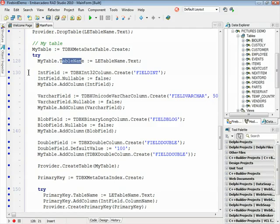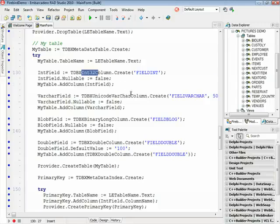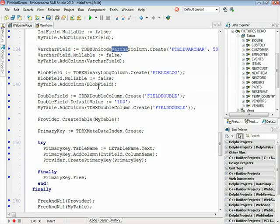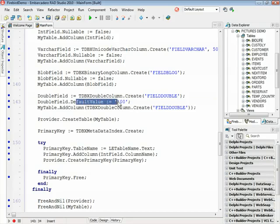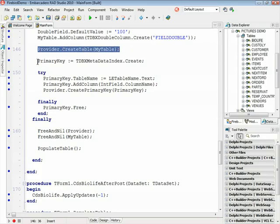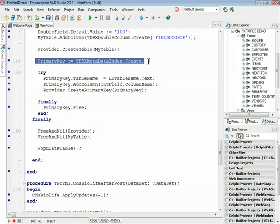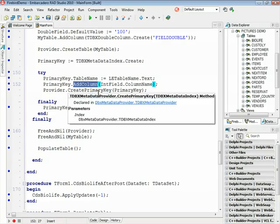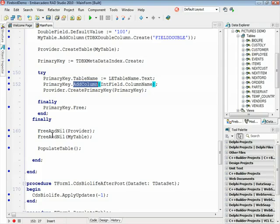I'm going to use Int32, a varchar column, and a DBX Unicode varchar column. Also I'm going to use the binary long column, which represents a blob field. And here I'm going to add a double field with the default value of 100. After defining the fields on my table, I just create the table. And here, as you can see, I have new metadata to create the index — in this case a primary key. I define the table name, the column, and execute the CreatePrimaryKey method. After that, I destroy the objects.